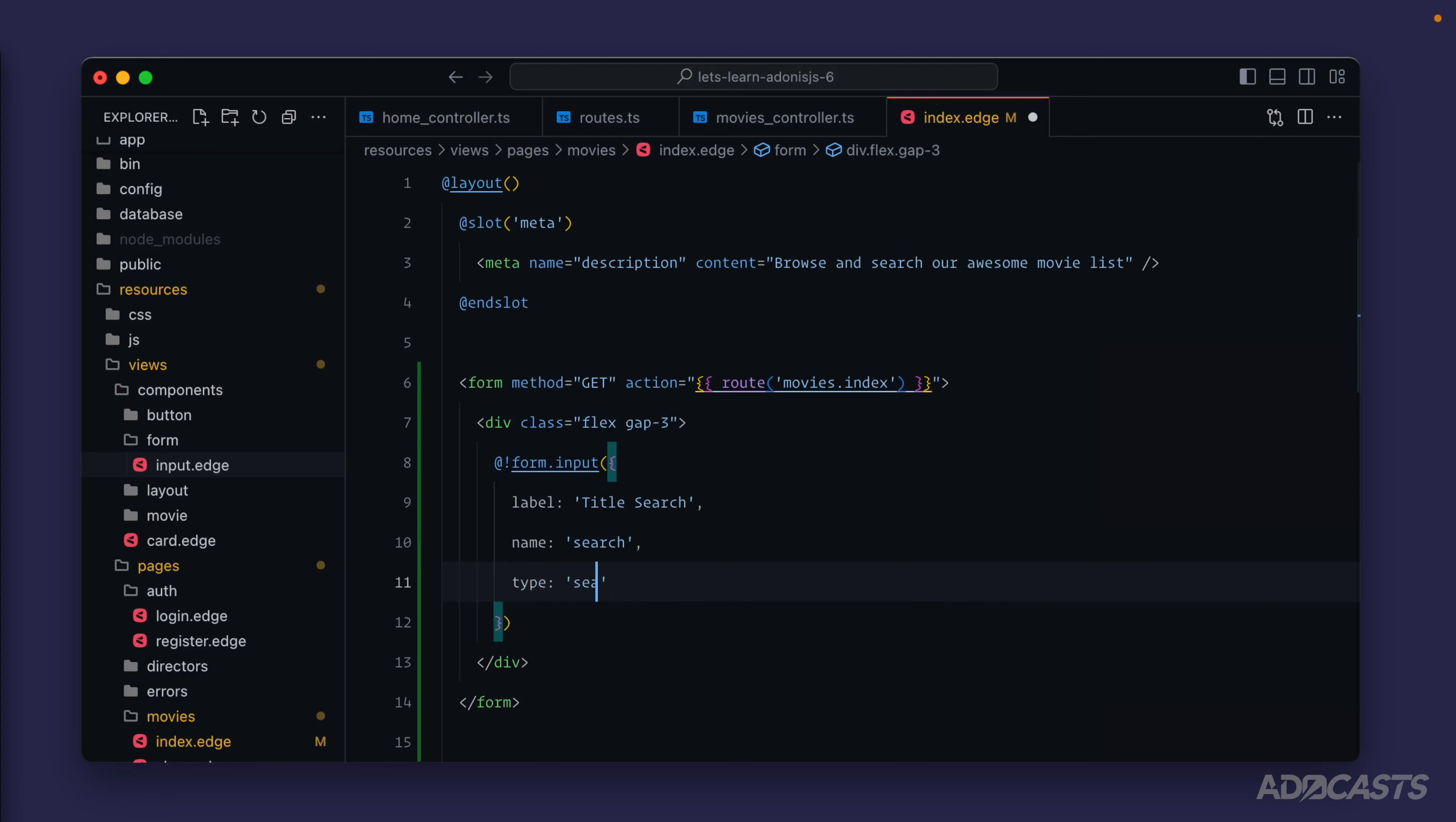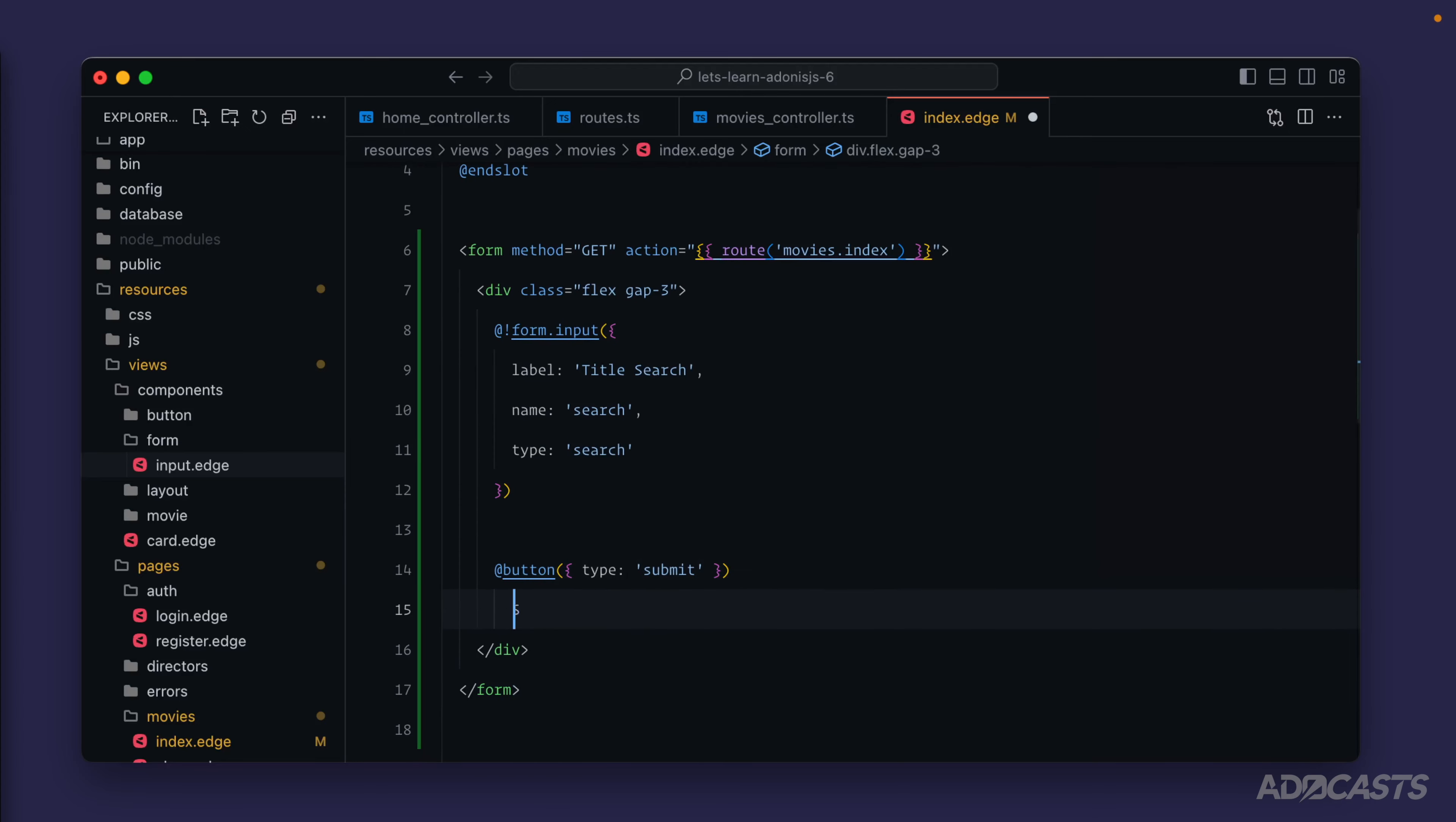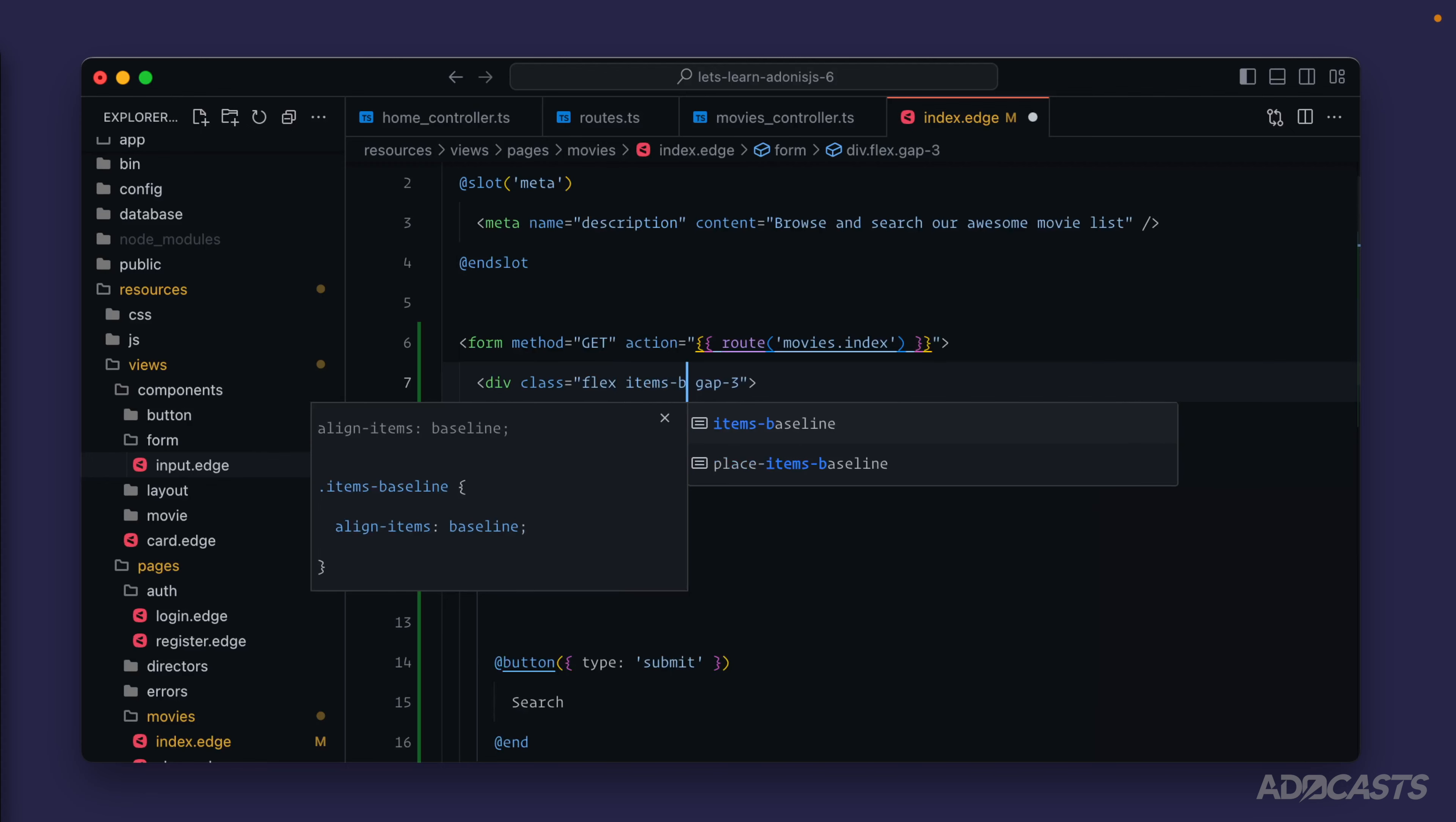Once we have that, let's add our button in. We'll do add button, the type for the button will be submit so that whenever we click on it, it auto submits our form. We'll call the button text search.